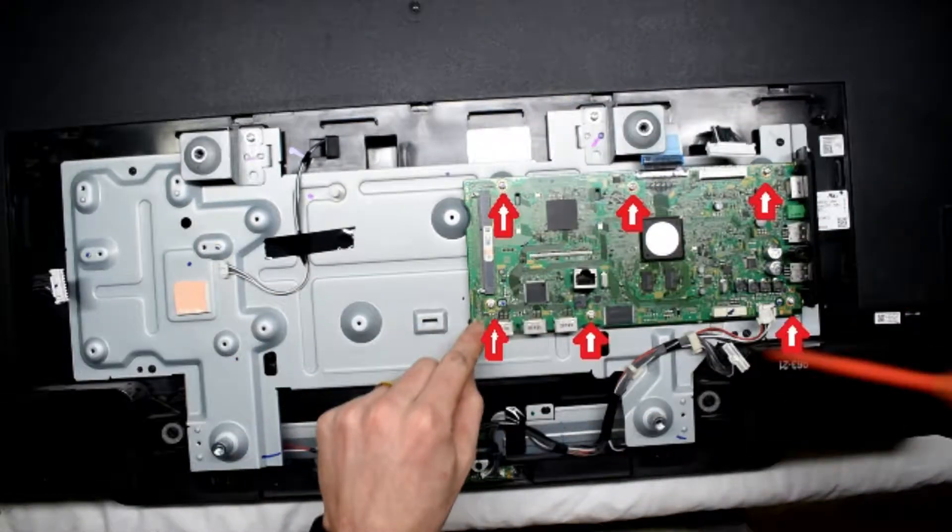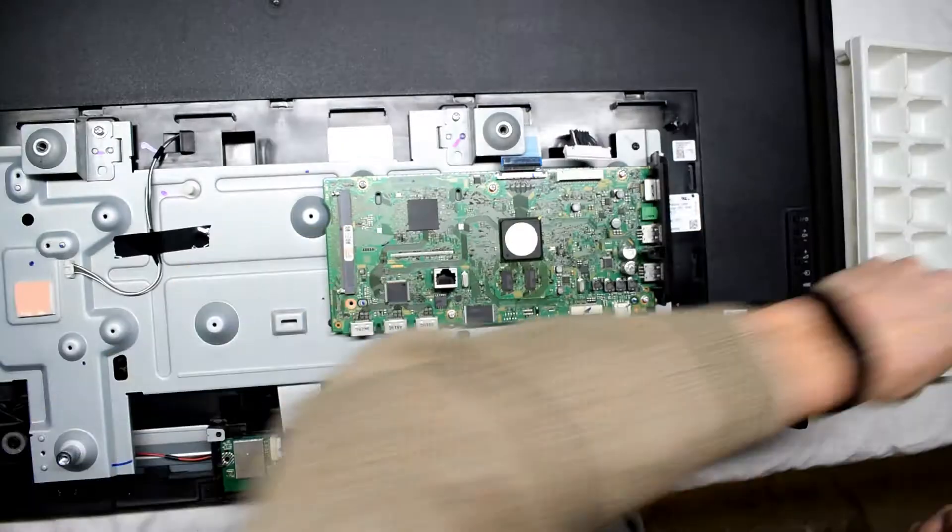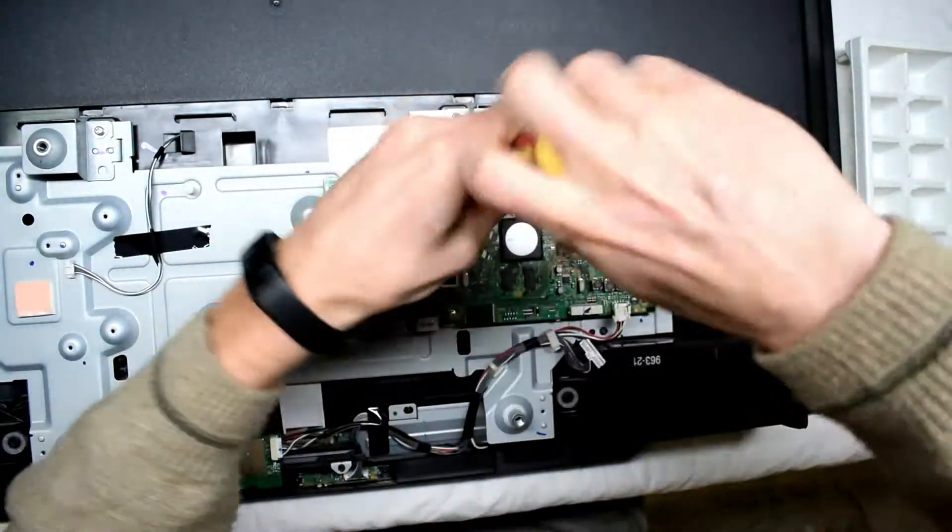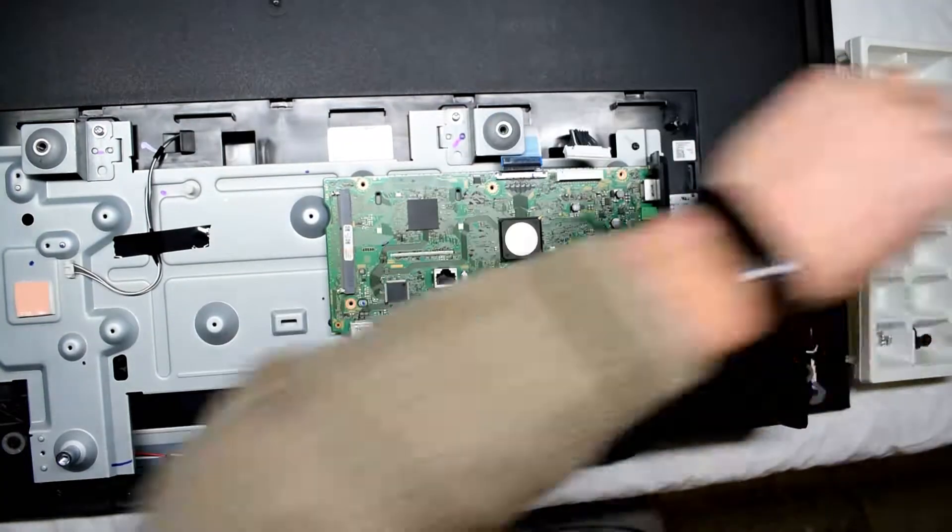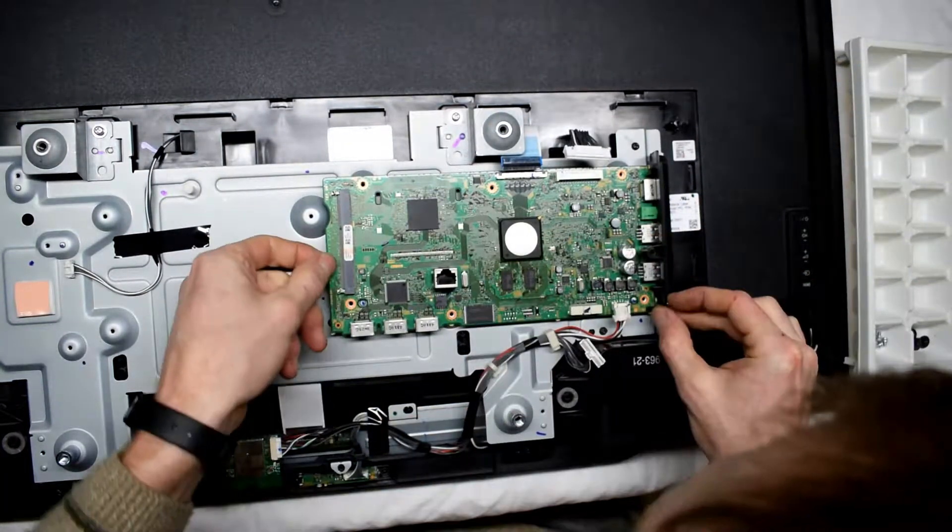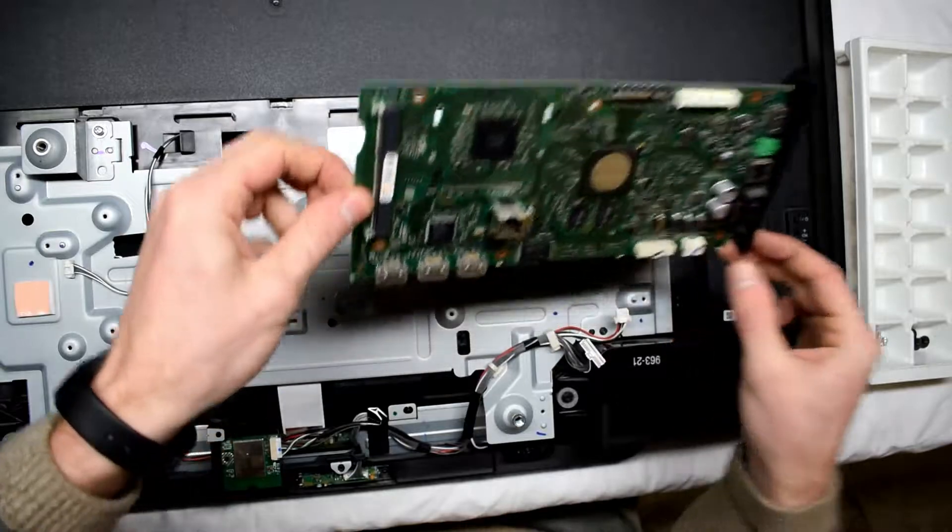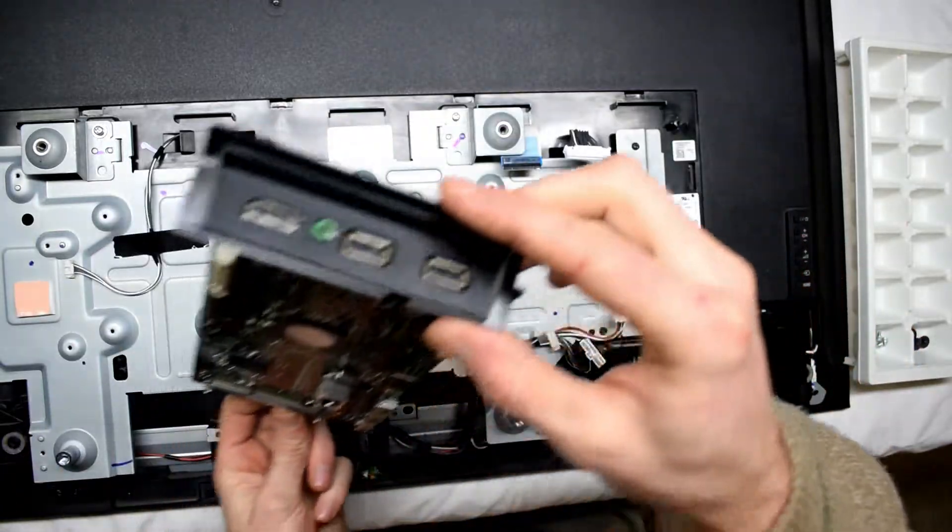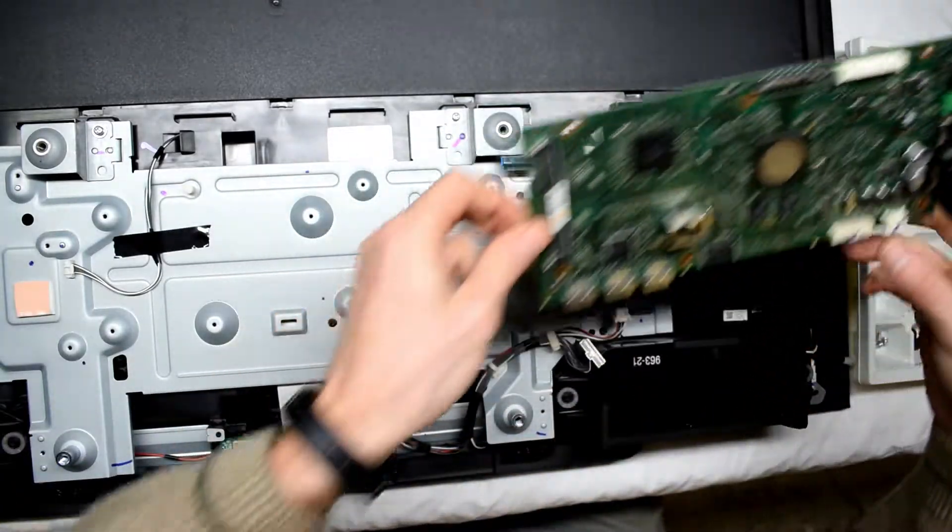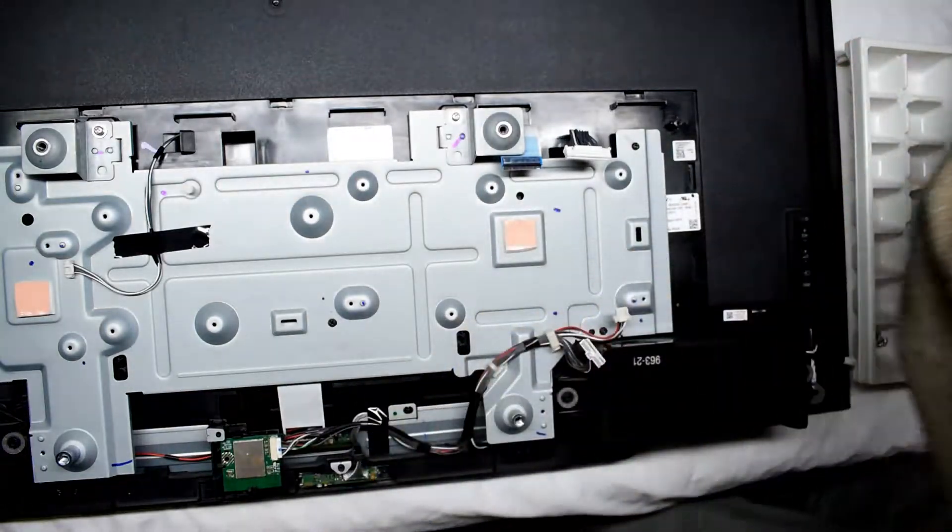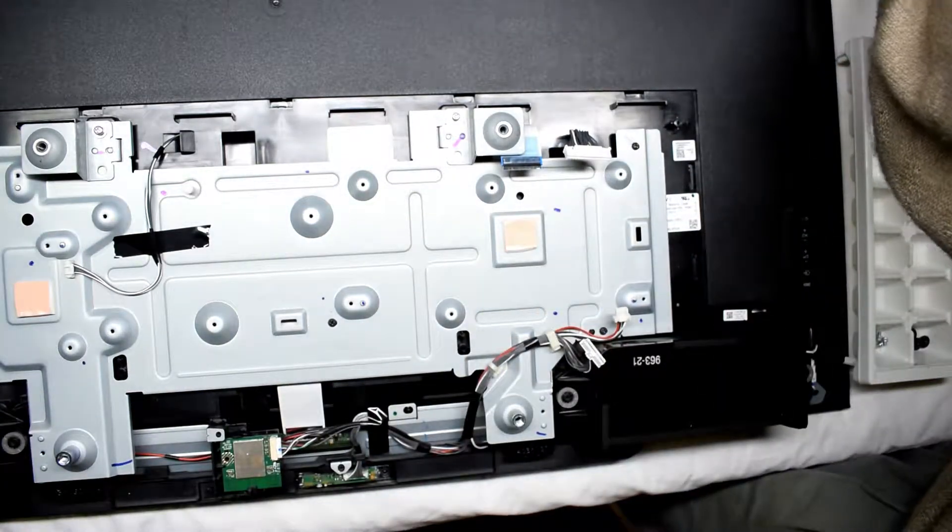And remove all the screws as shown. That's fine. That's a plastic shielding. So I'm just putting them all in the same order.